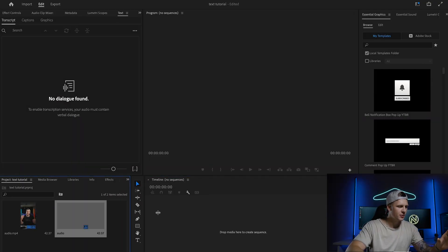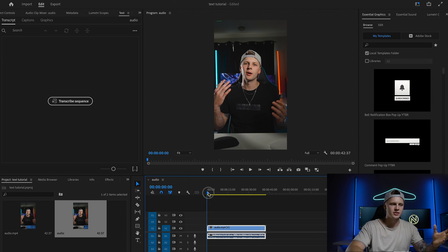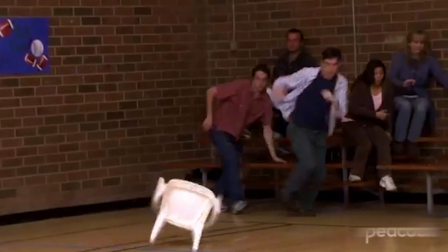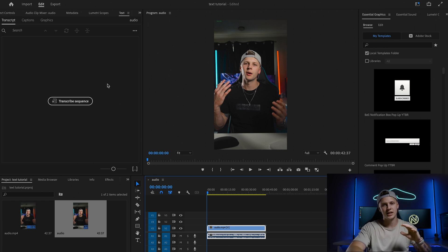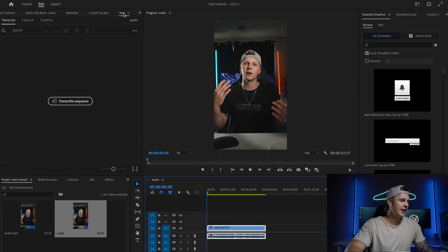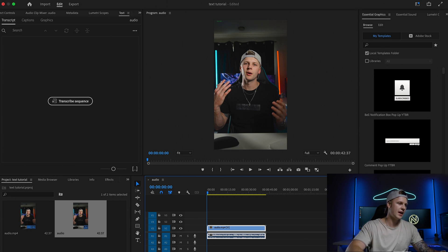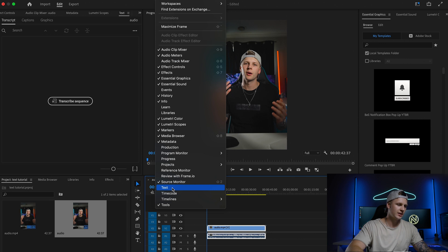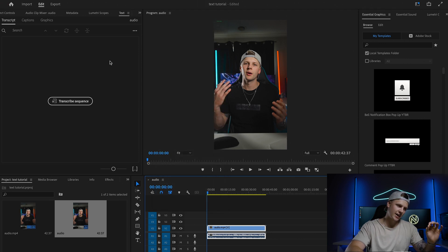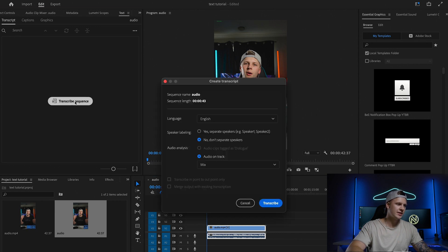Here we have our Premiere file open. We're dragging our clip that we just filmed for our short form content and now we need to add the subtitles. Instead of sitting there manually adding every single word, which would take forever, there's a key trick that will save you so much time — it's through the Text panel. To get this up, go to Windows and click Text.